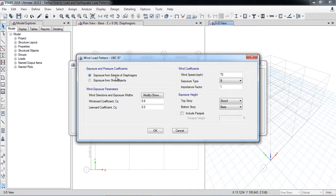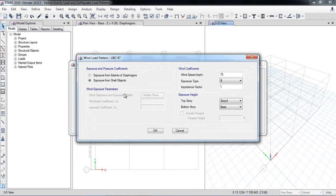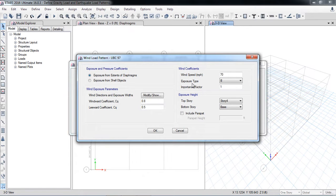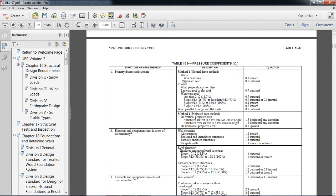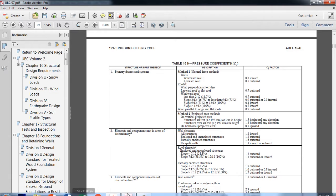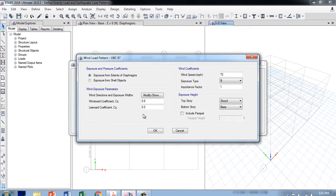The first option is 'Exposure from Extent of Diaphragms' and the second is 'Exposure from Shell Objects.' When you select the second option, these parameters become inactive. The first option includes windward and leeward coefficients. For plain areas with only wall loads, you use the wall method — normal force method — with windward wall at 0.8 inward and leeward wall at 0.5 outward. For roofs, windward and leeward values depend on slope; here they are 0.8 and 0.5.